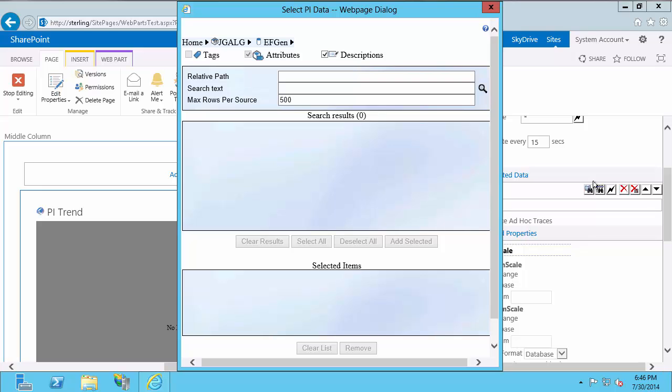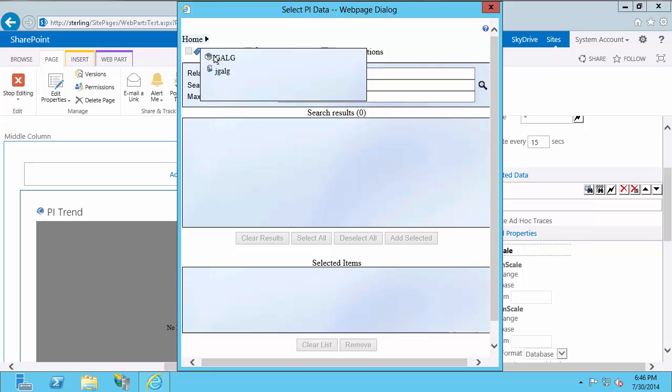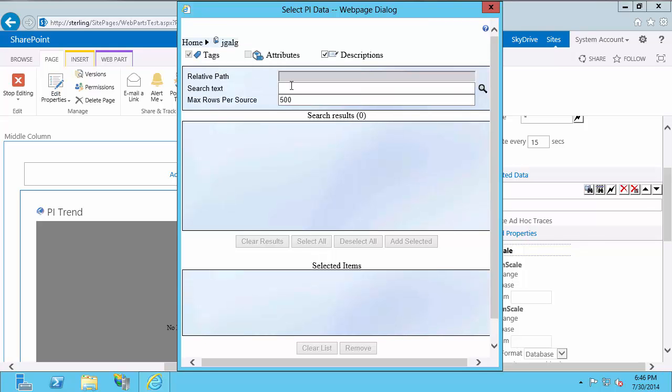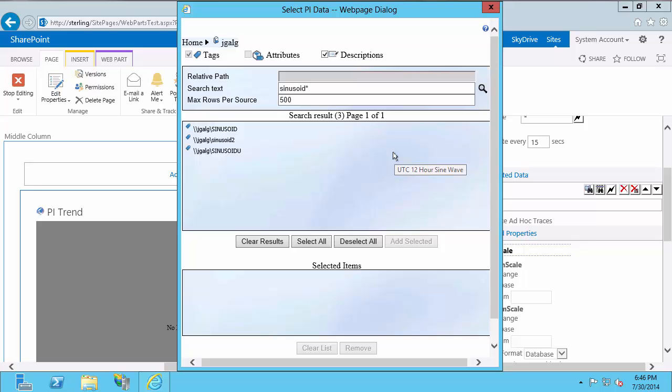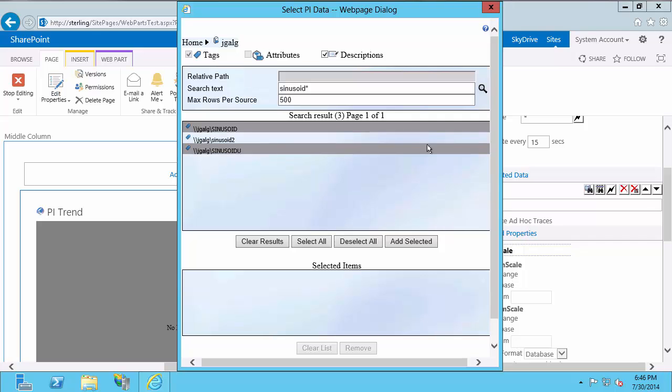First, I'm just going to search my PI Server. So in this first drop down next to Home, I'll see my AF Server, as you can see with the symbol with the box, and my PI Server, which kind of looks like a computer with a tag next to it. So I'll select my PI Server, and I'll search Sinusoid Asterix, and do a search. And you'll notice that I actually see the list of all the sinusoids on my system, even though my user only has access to view data for some of them. This list is populated just because of exactly how the security is set up. But you'll see, if I select both Sinusoid and Sinusoid U, I'll add those.